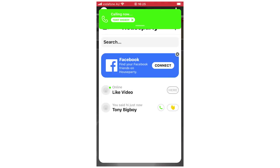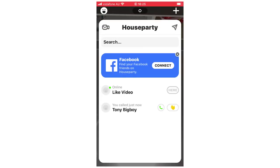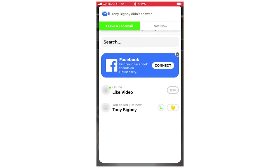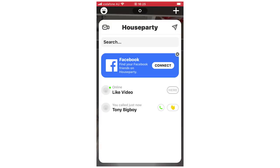If you want to call someone, click on that little green phone icon. If you want to cancel the call, click the X by that call. Or you can go through, and it will give you the option to leave a face mail or not, depending on if you want to.